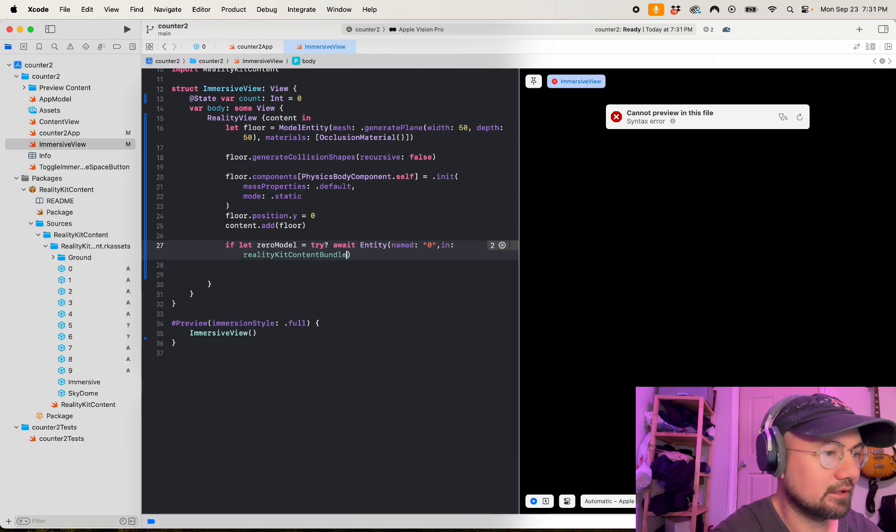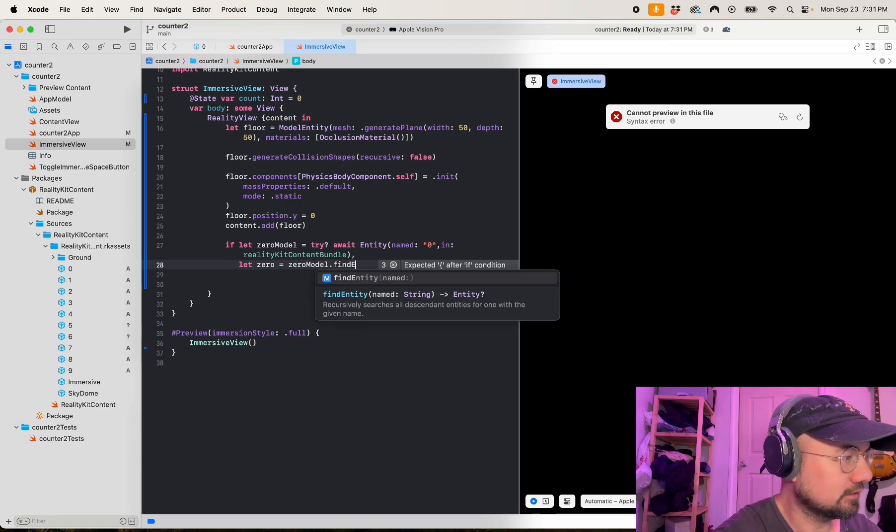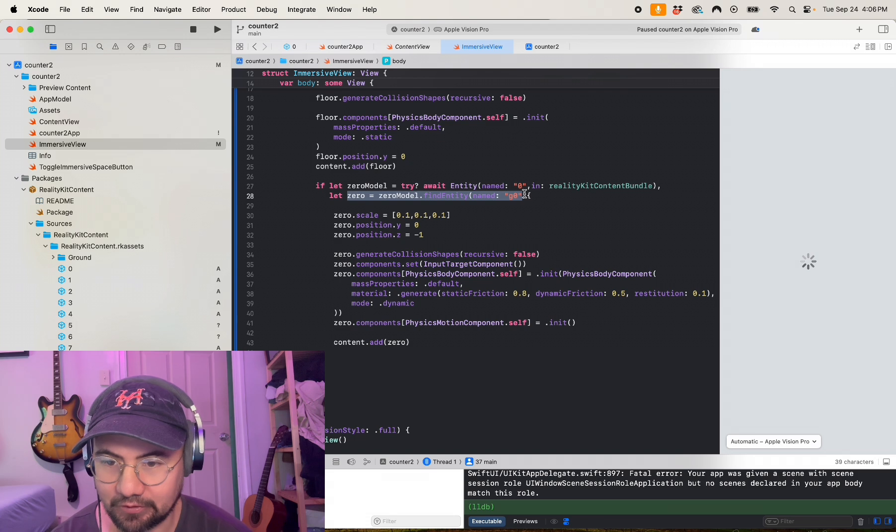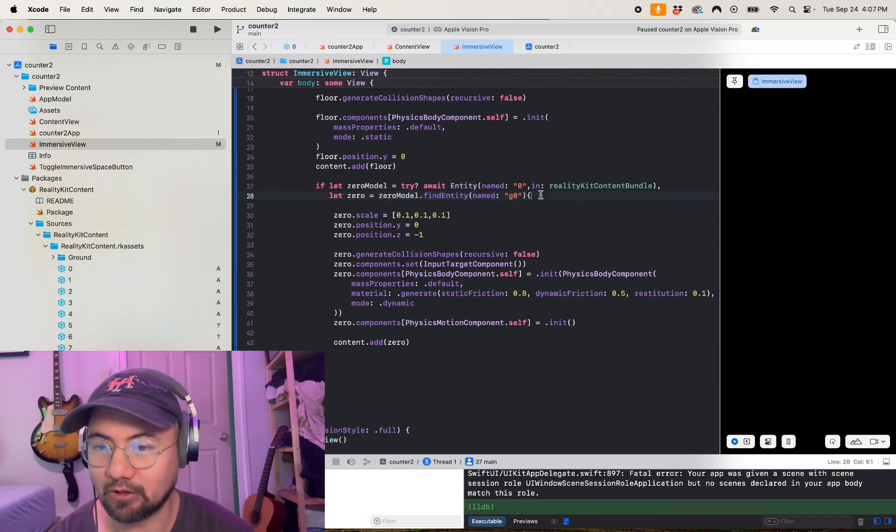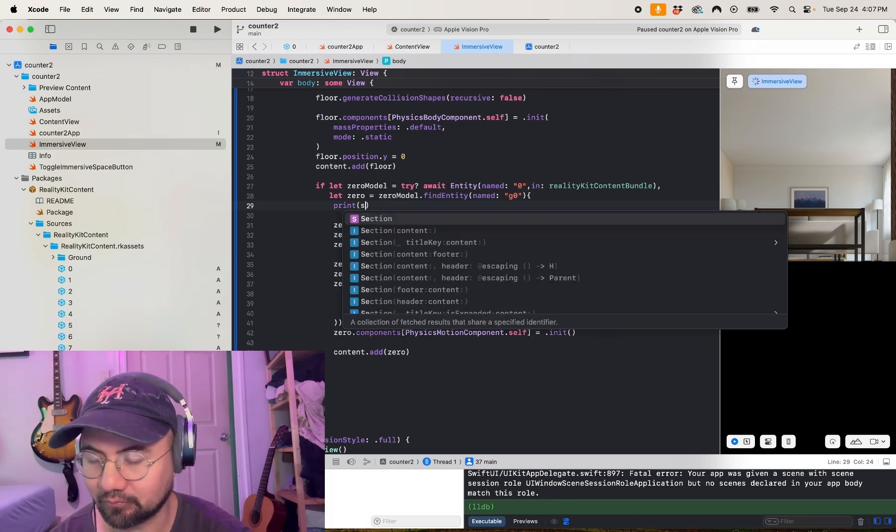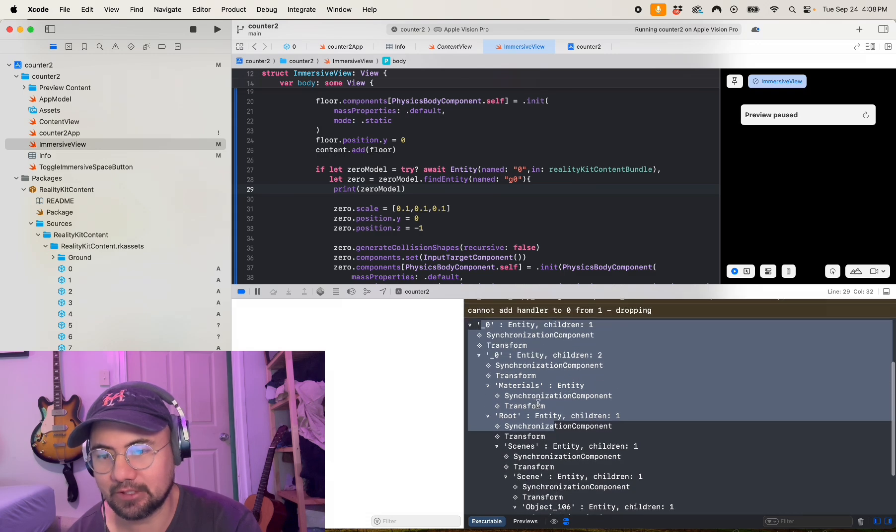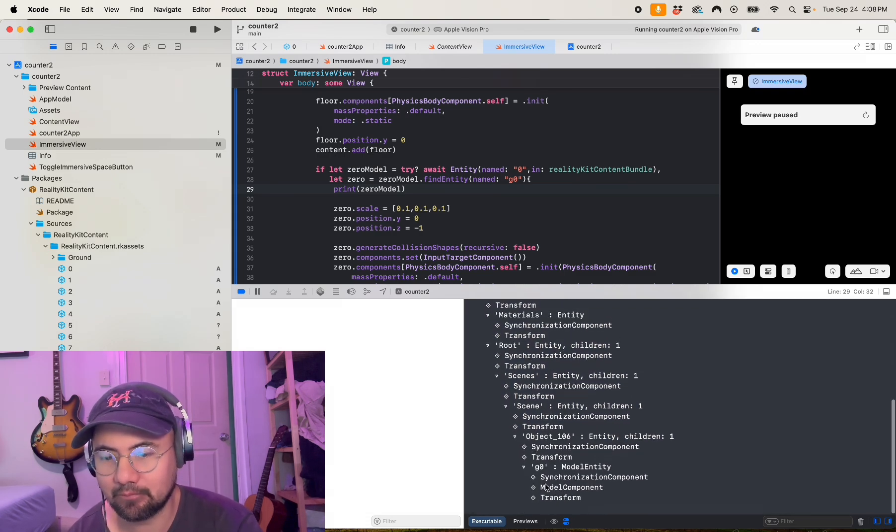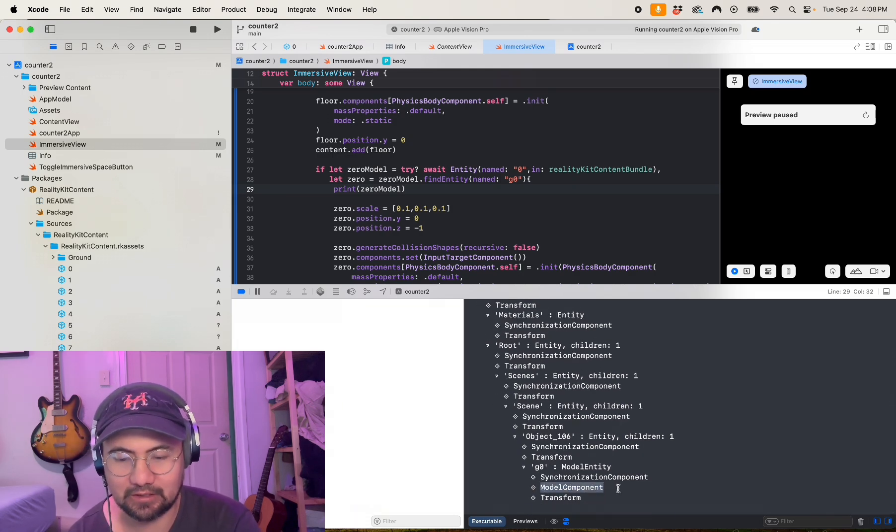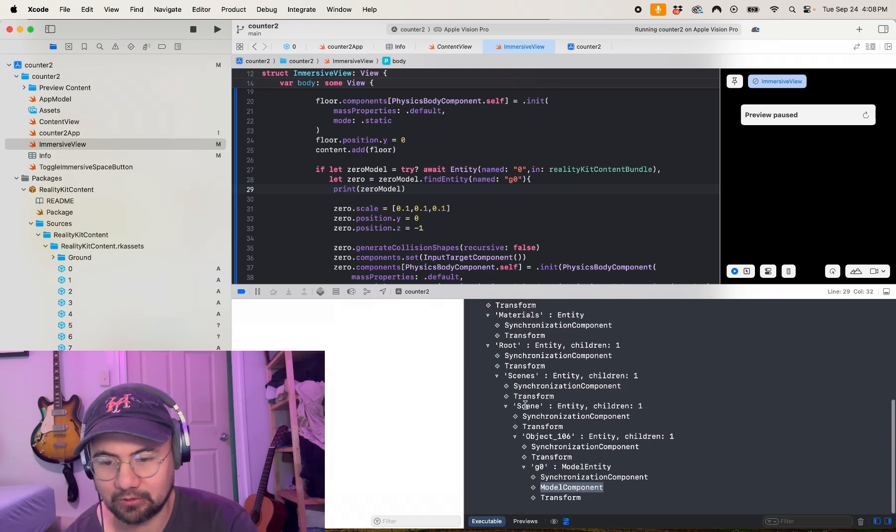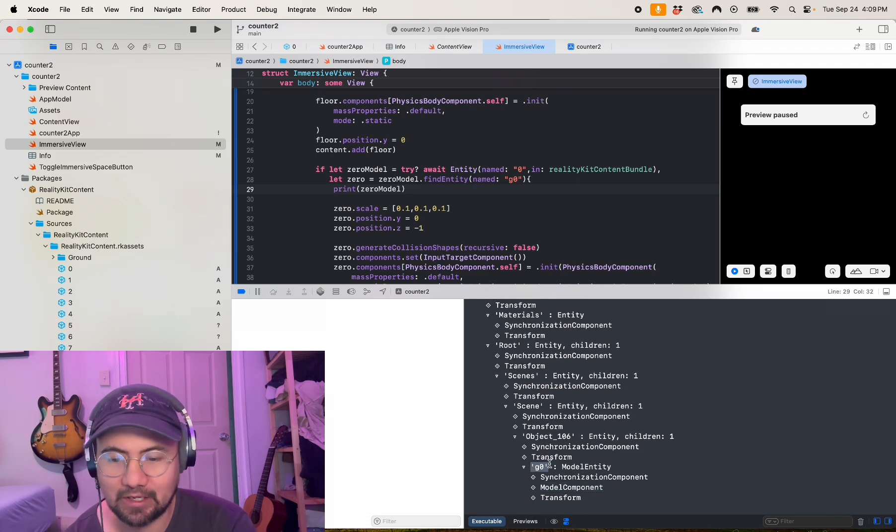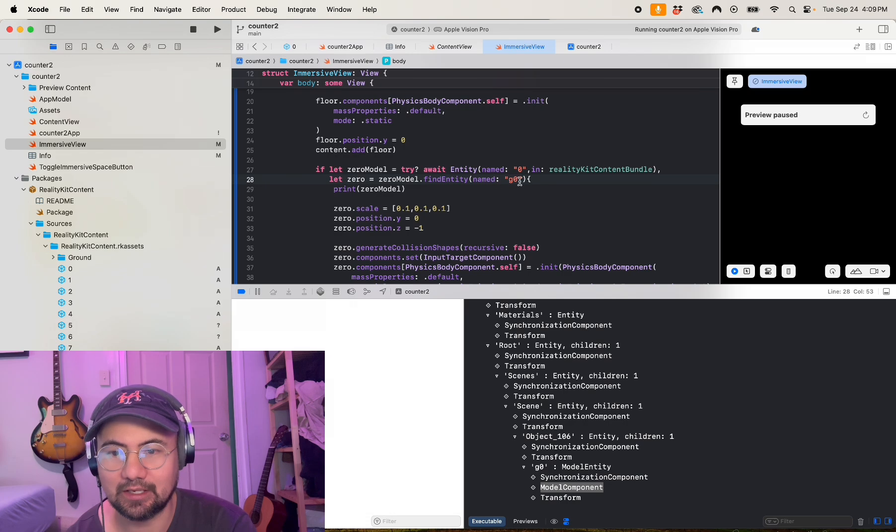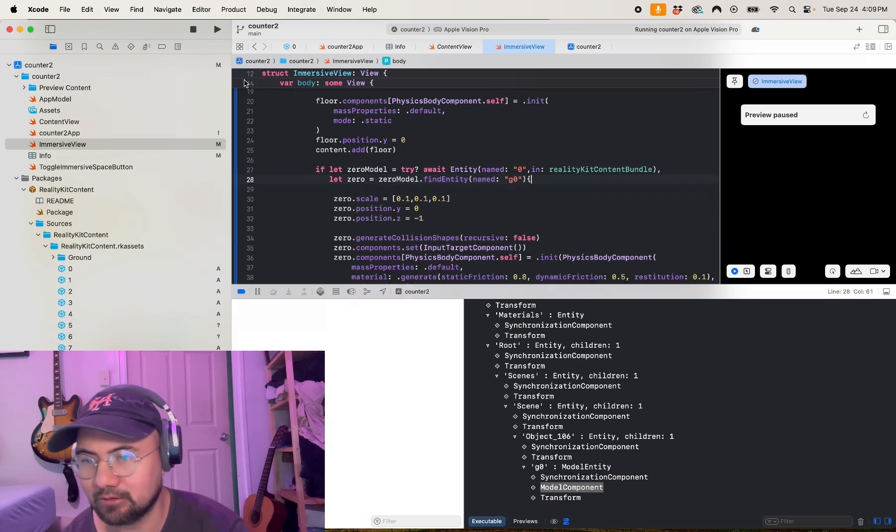And then comma, let zero equals zero model dot find entity named g zero. I went over this briefly in the last video, but let me just show you why I do find entity named g zero. If you print out the zero model, you can see when I look down the tree of my zero model, I'm looking for the item that has the model component, because this is the only part of the entity where you can use drag gestures on it. So when you look at this it says g zero. So you might want to print whatever asset you have, go down the tree, find the name of the asset that owns the model component, and then you put find entity named that name.